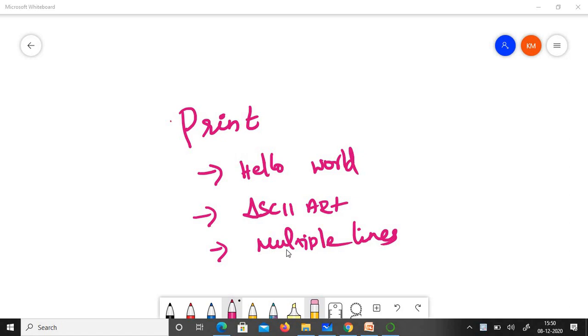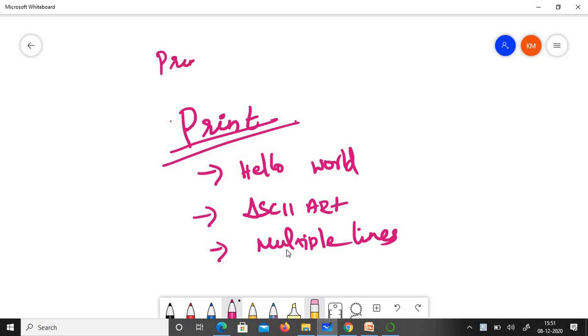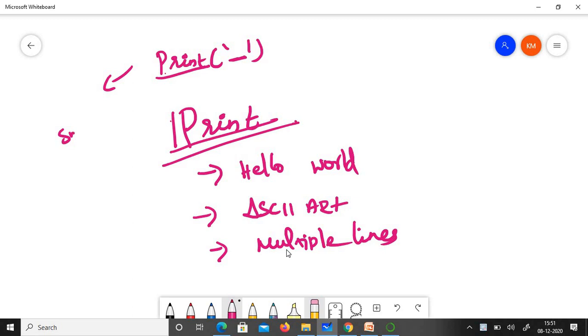Welcome back to this Learn Python with Classical Classes. Today is day two, and we're going to see about the print statement. The print statement will print whatever you give within the quotes as such.